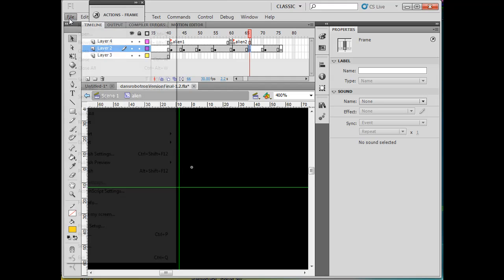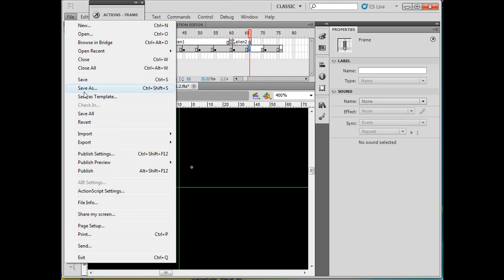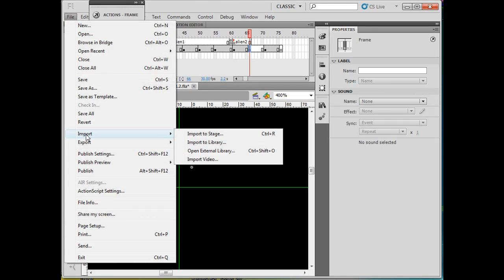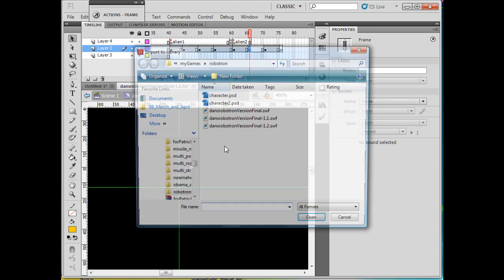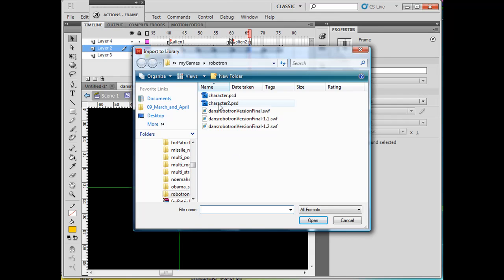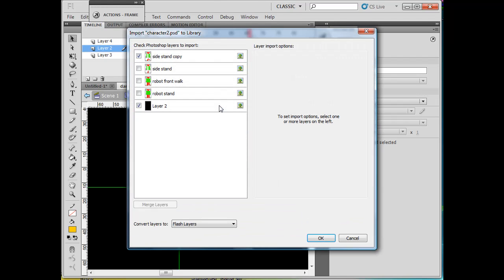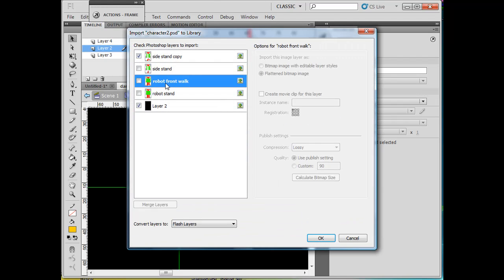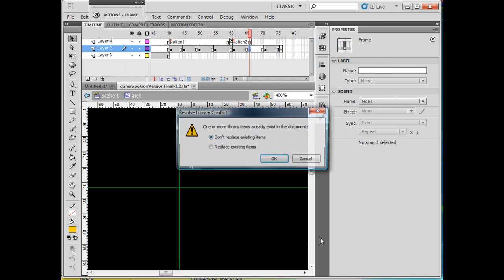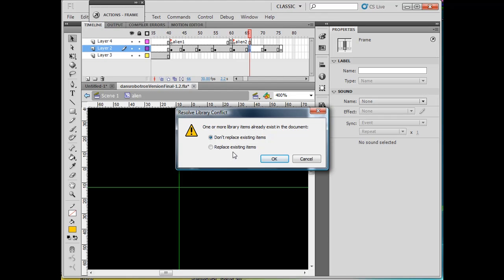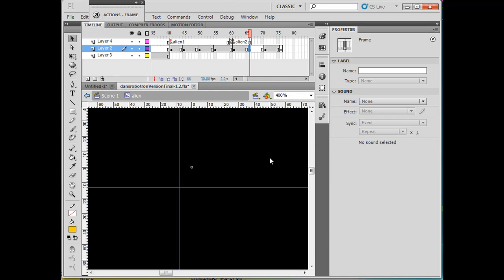So on this keyframe, I'll import our next picture: File > Import > Import to Library > Character 2. This time it'll be front walk. I'll uncheck that and click OK. Don't replace existing items in the library because there's something that already has the same name.